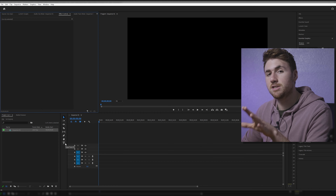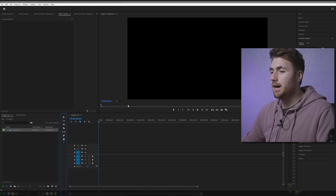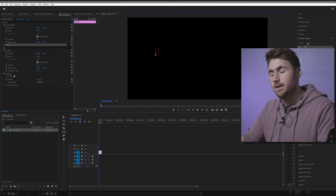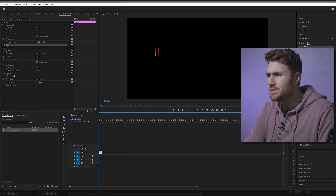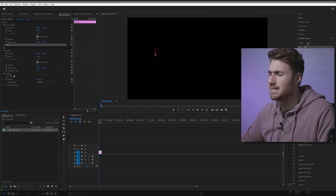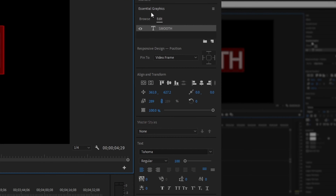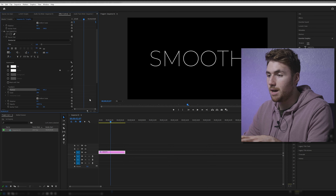Let's create some text to make a smooth animation with by clicking the text icon there, clicking in our work screen — the program sequence panel. Now use our Essential Graphics panel to really help refine our text. There are two ways I'm going to show you how to do this: there is the fast way and there is the little bit longer way.